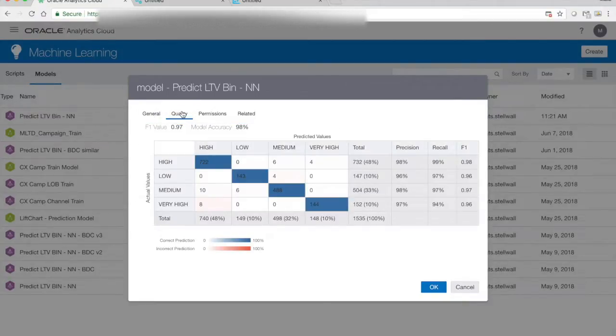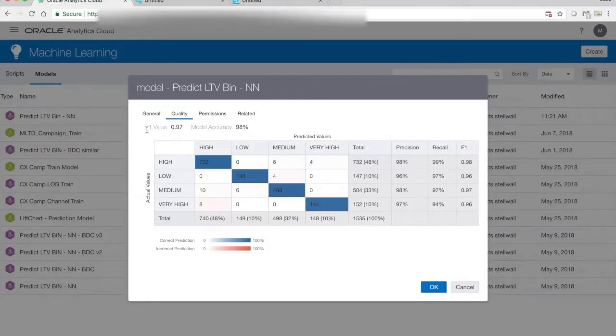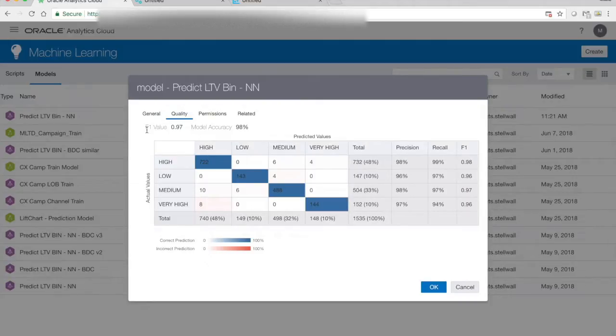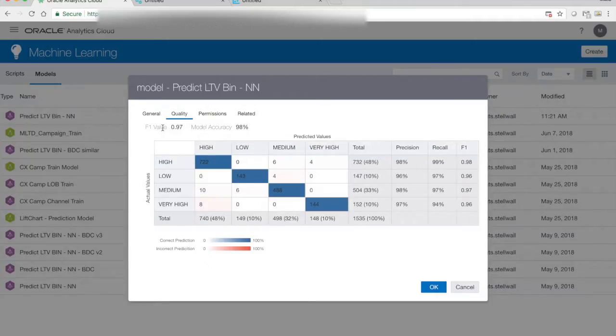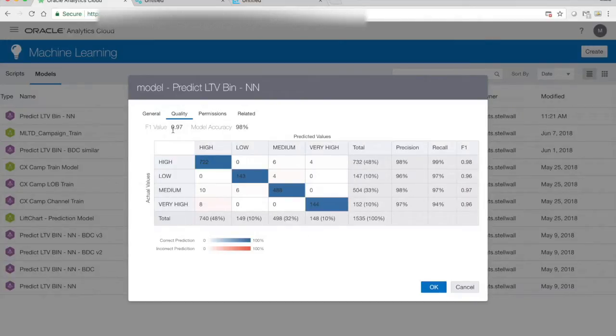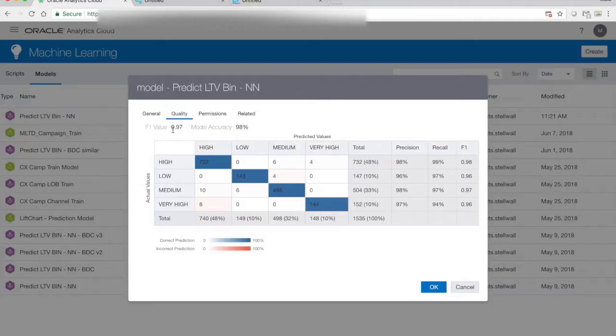The most interesting is the quality tab that shows us how good the model is. And there's a couple, depending on the type of algorithm we use, we will see different things. And in this case, we are interested in the number of these metrics, so we have the overall F1 value, which tells us how good our model is in predicting all the different values we have in the LTV bin, which is 0.97. One would be that it can predict everything correct. Zero, nothing. So on an average, it's quite good.